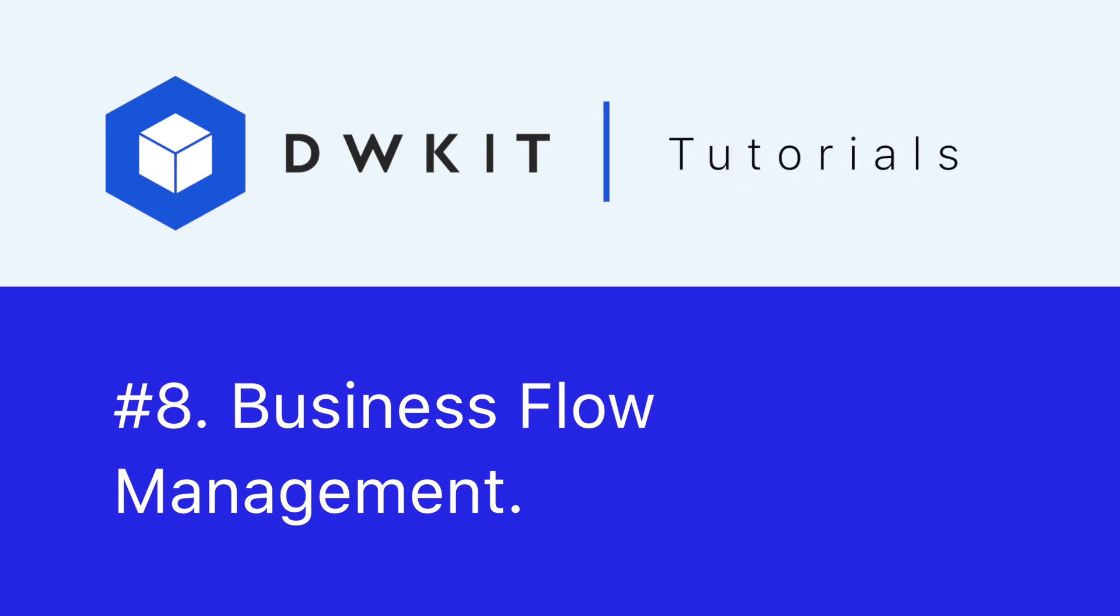Hello and welcome to DWKit. In this tutorial, we'll create a business flow.